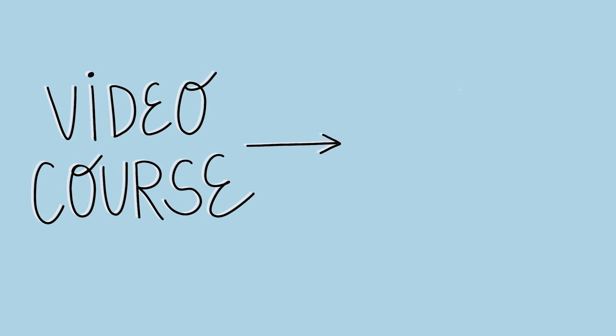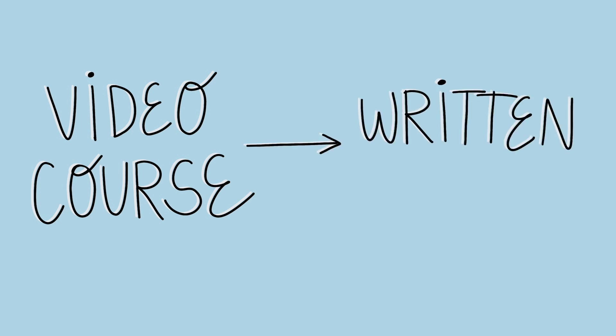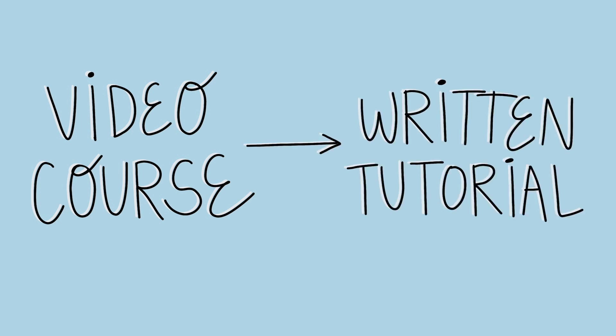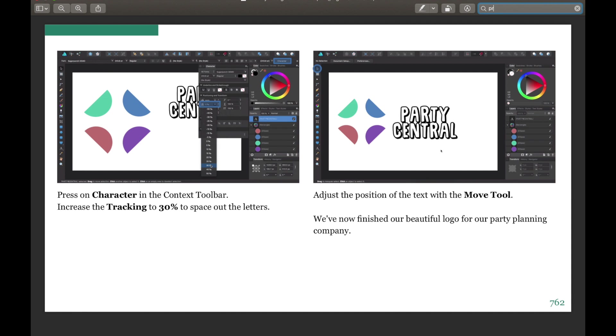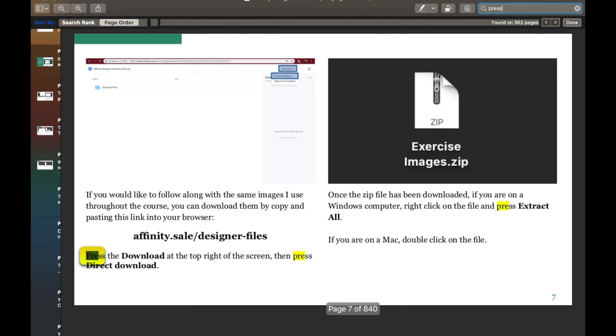This book takes everything you know and love from our popular video course, but gives you all the benefits of a written tutorial. You can read at your own speed, download the book for offline reading, and use the beloved search bar to find anything you want to learn more about.